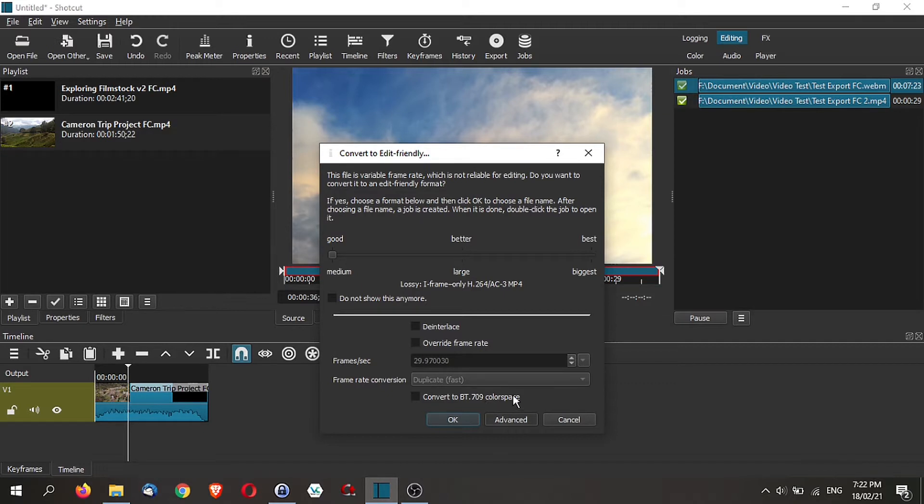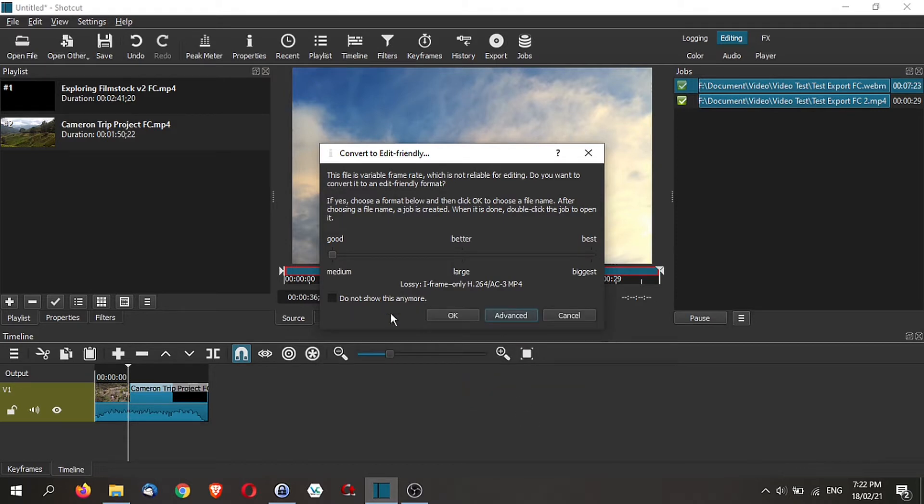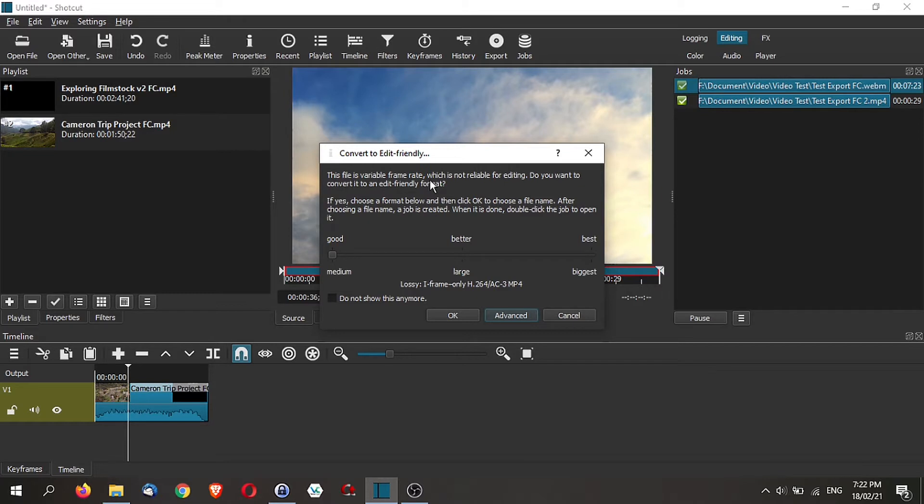If you are not familiar with all this, just ignore this and close the tab and just use this convert to edit friendly. You can choose good, better, or best. This is a way to change a file from a variable frame rate so that you can do reliable editing.